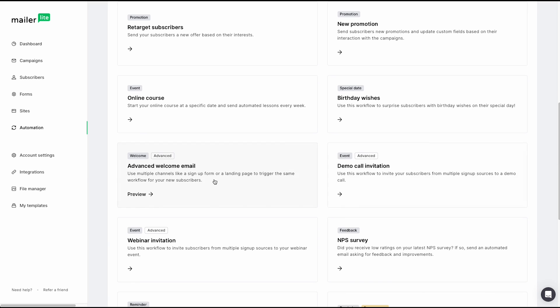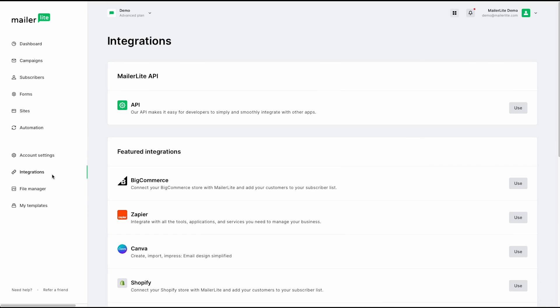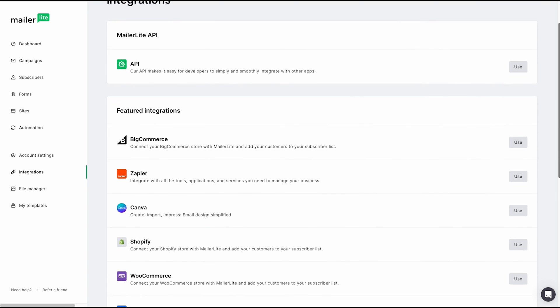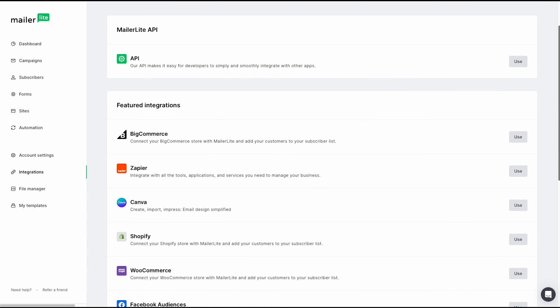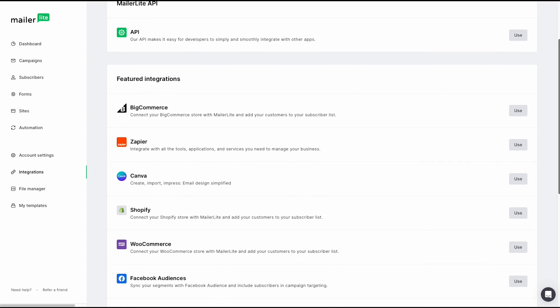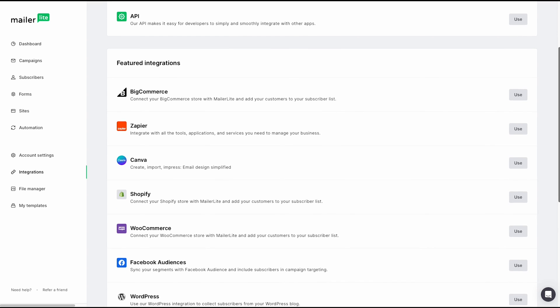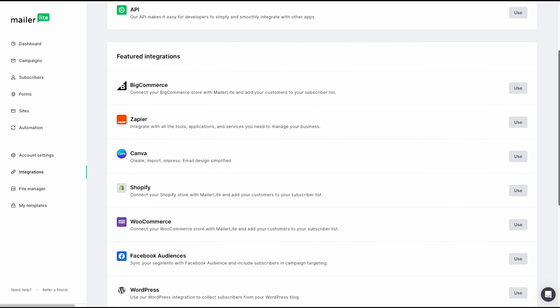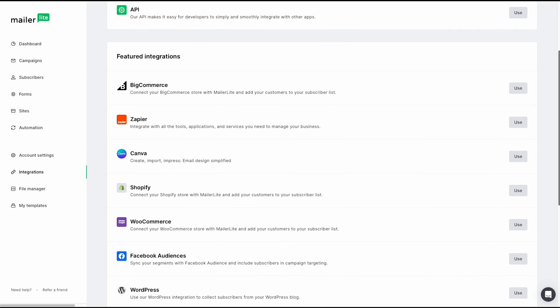From here, we can jump to our integrations tab. This is where you can gather a list of all the current supported integrations that we offer. Integrations with BigCommerce, Zapier, Canvas, Shopify, WooCommerce, and so much more.